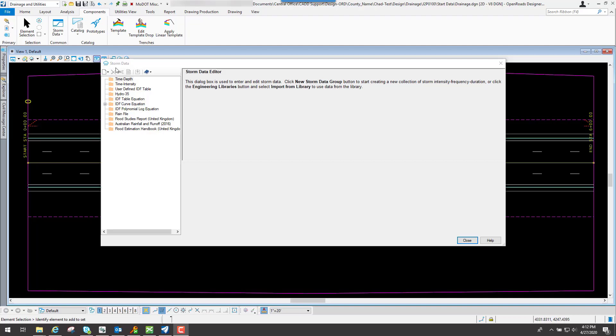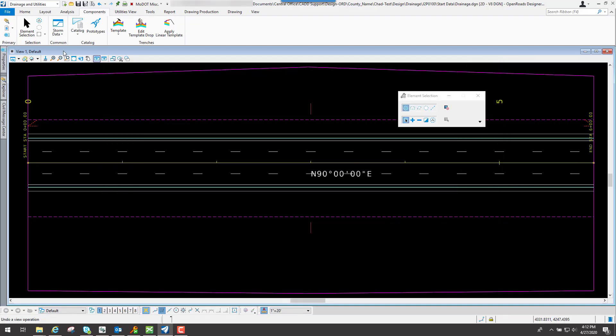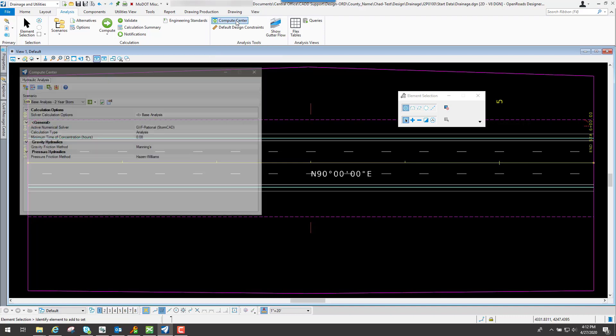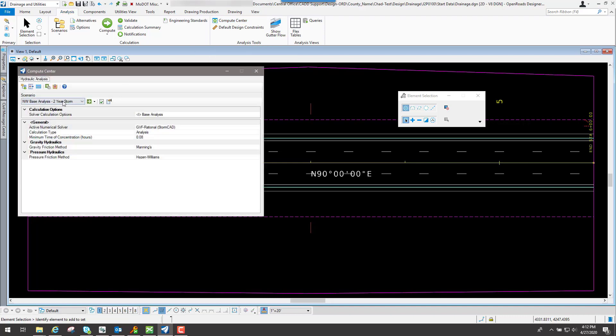If we close out the storm data and go to the analysis, underneath the compute center, you're going to see some different scenarios that you can assign.